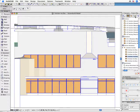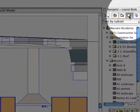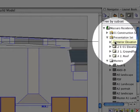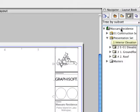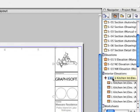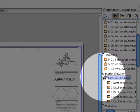Newly created views can also be automatically placed on layouts. Activate a layout in the layout book and simply drag and drop the previously created kitchen interior elevation from the navigator to the layout.